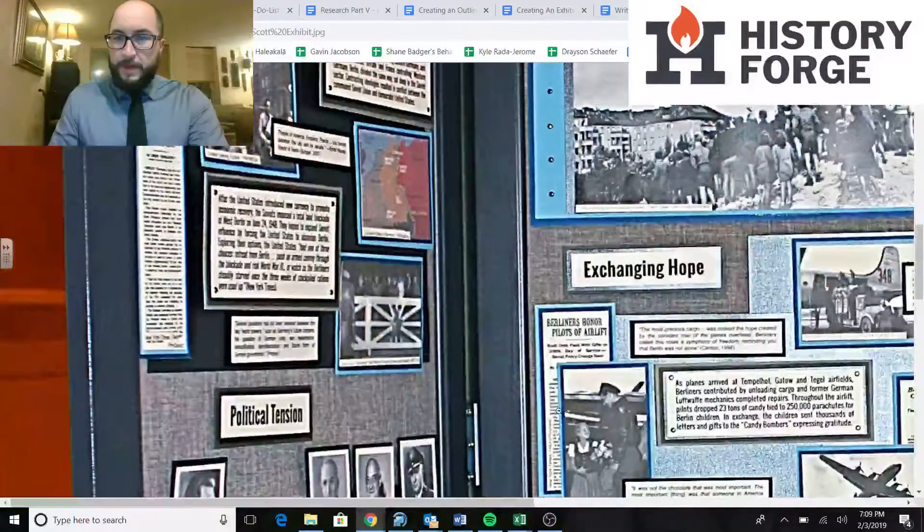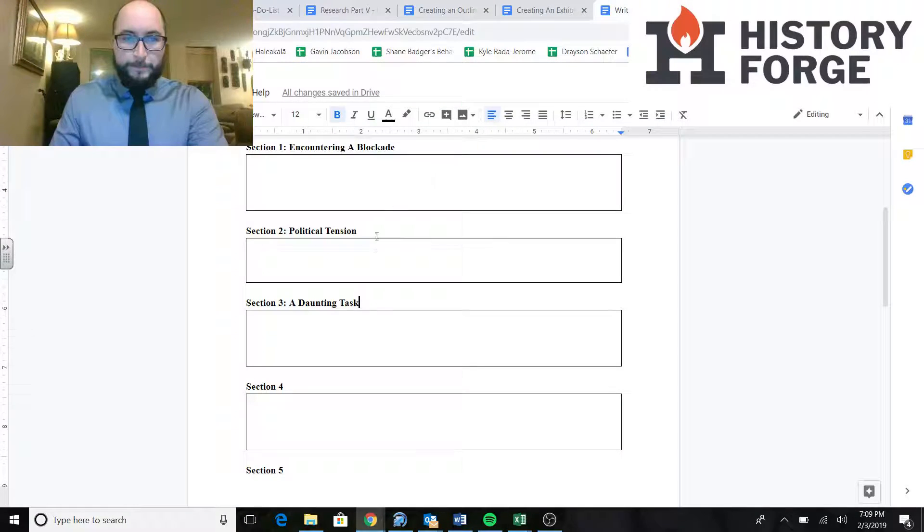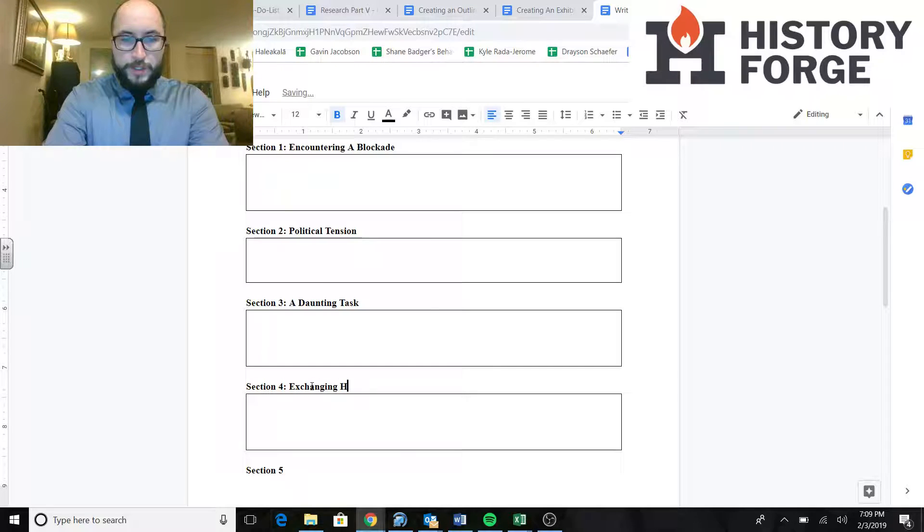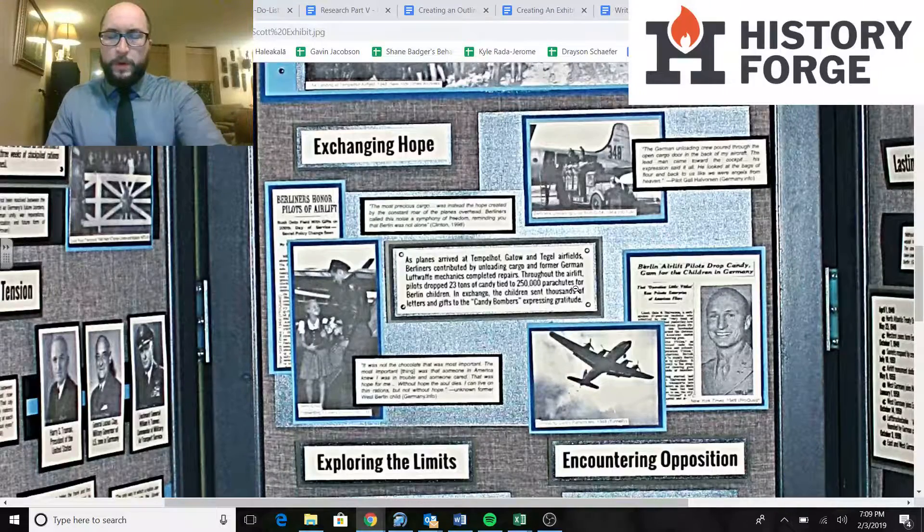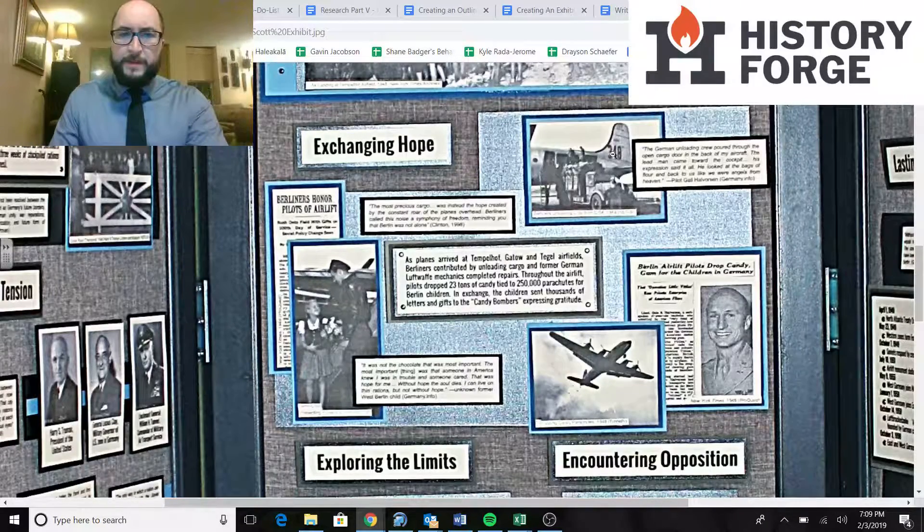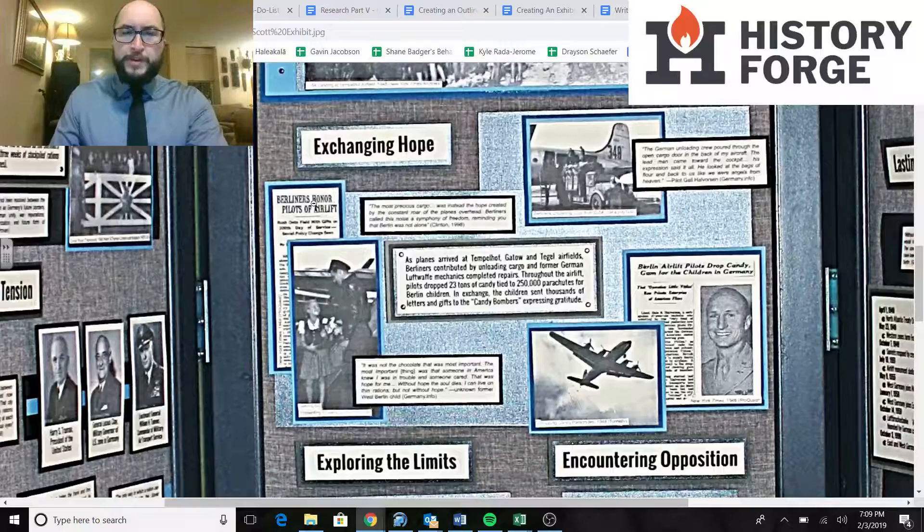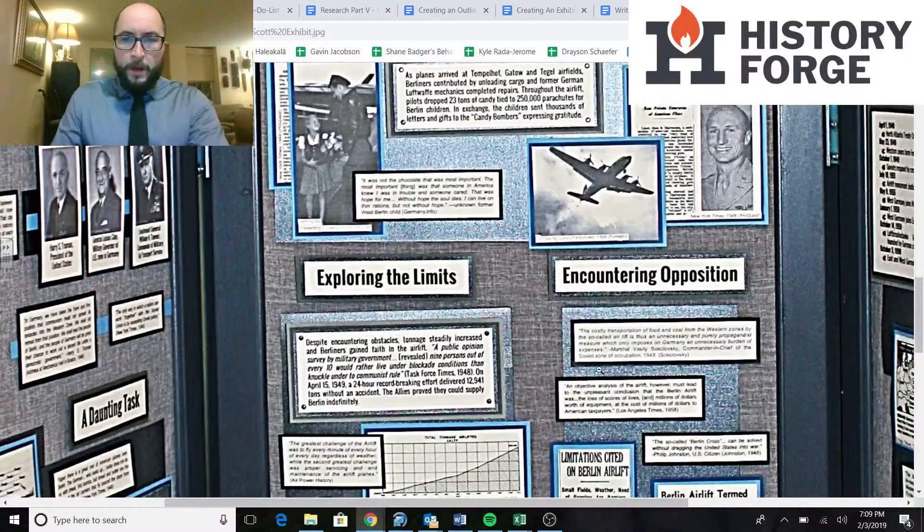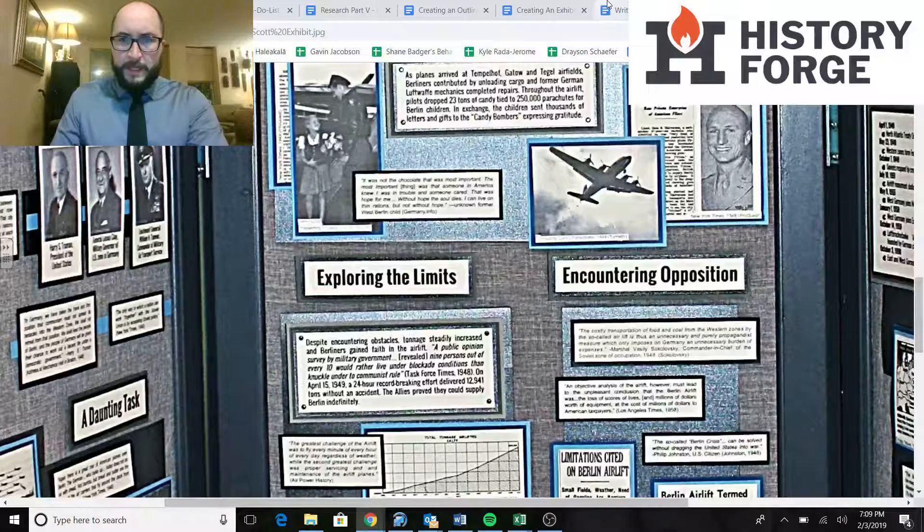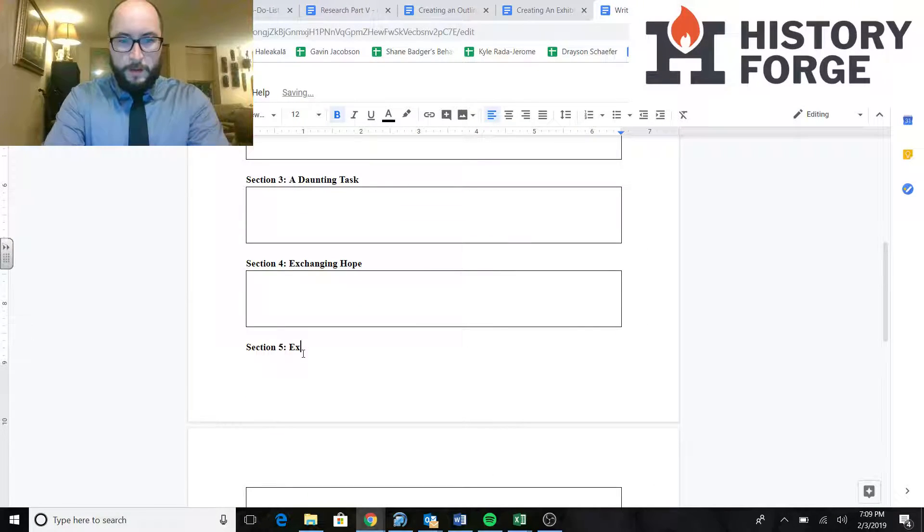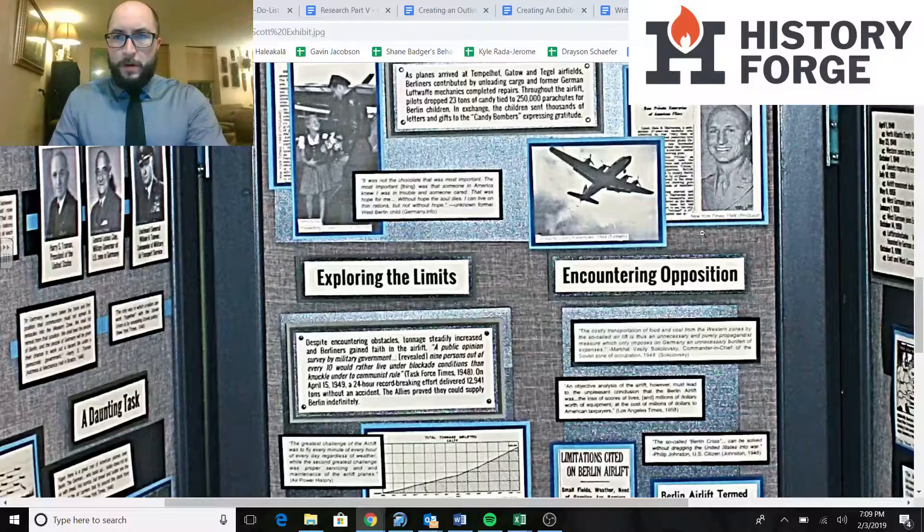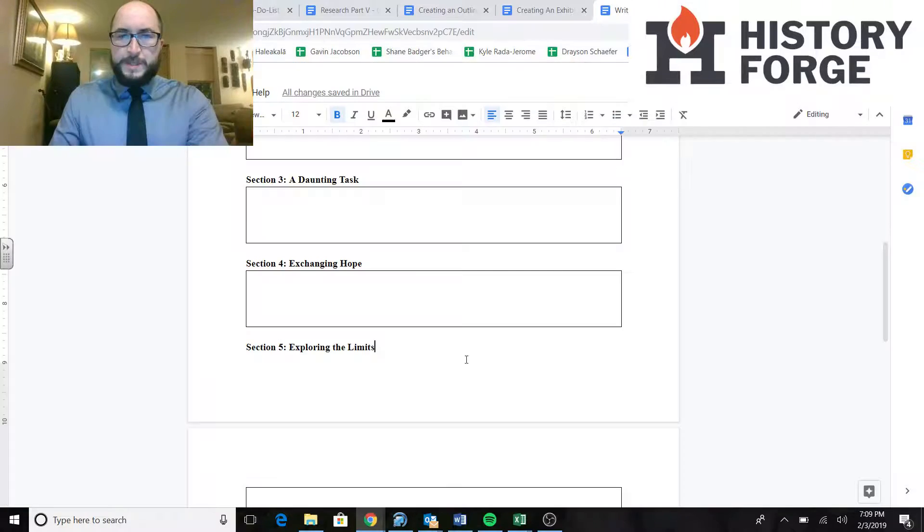And going back, we're going to scroll down. We have one right here. This is political tension. So we do the same thing. We type in political tension. And we're just going to keep doing this until we get them all. Right here we have one that says a daunting task. So these things might be telling us some background information. They might be helping us explain our thesis. Everything is going to be helping though. We have another one in here. It says exchanging hope.